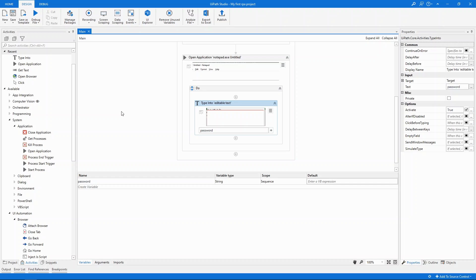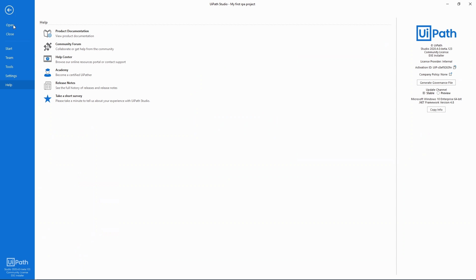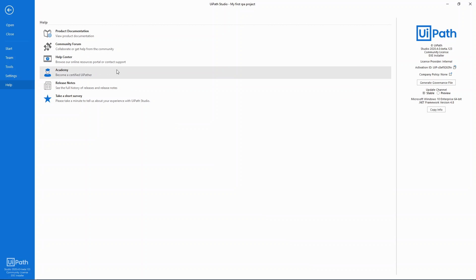It's that easy to create an automation using UiPath Studio. If you'd like to learn more navigate to the home tab and then to the help tab. Here you'll find links to many resources including product documentation with step-by-step tutorials and our academy with free courses. And that will help you learn more about RPA development.